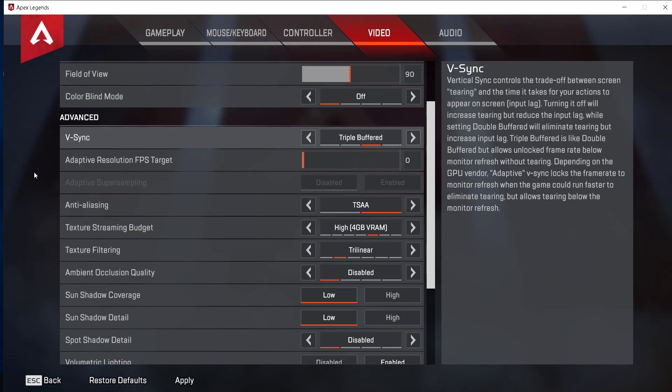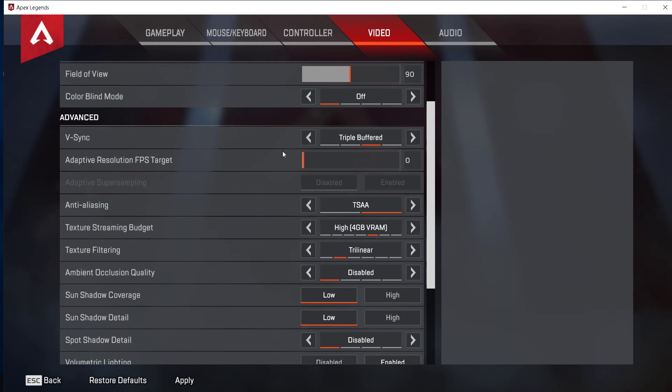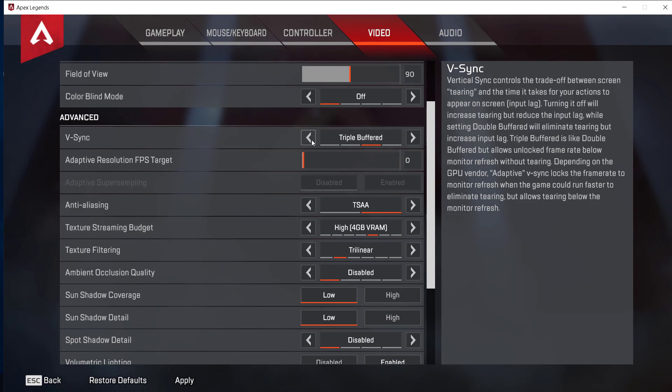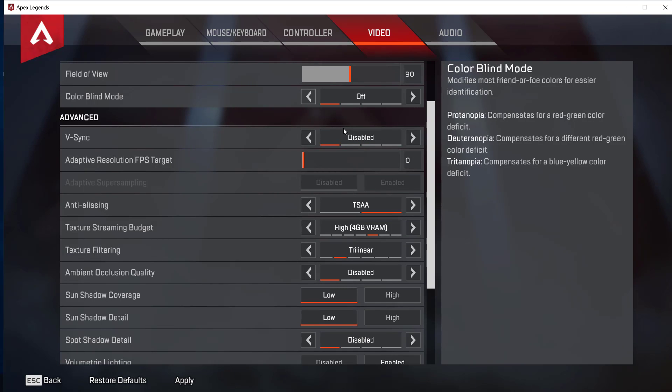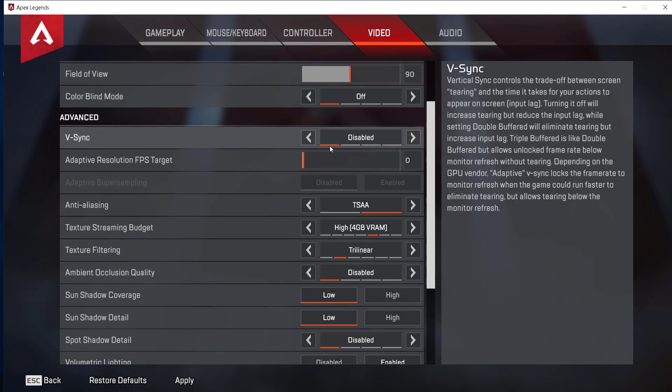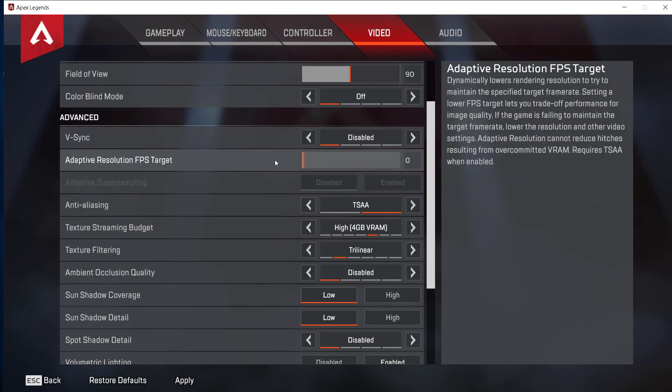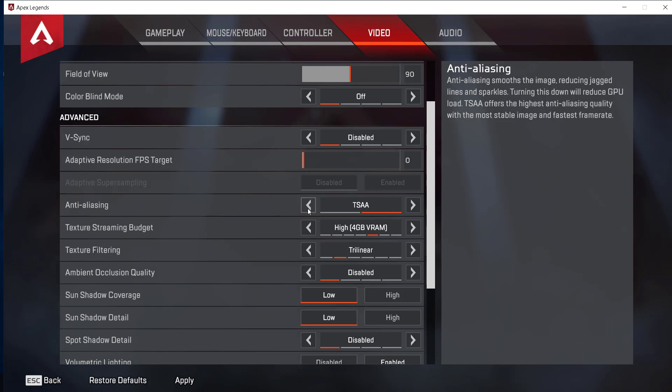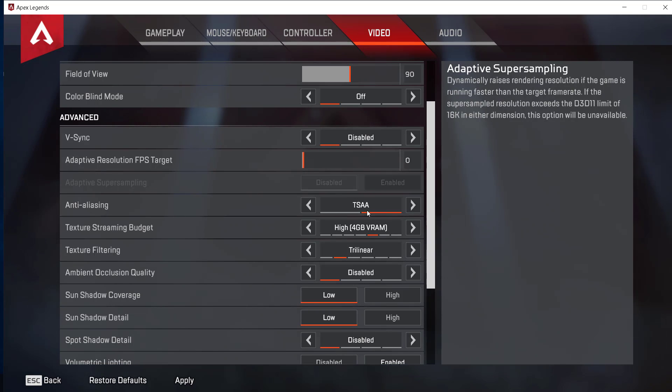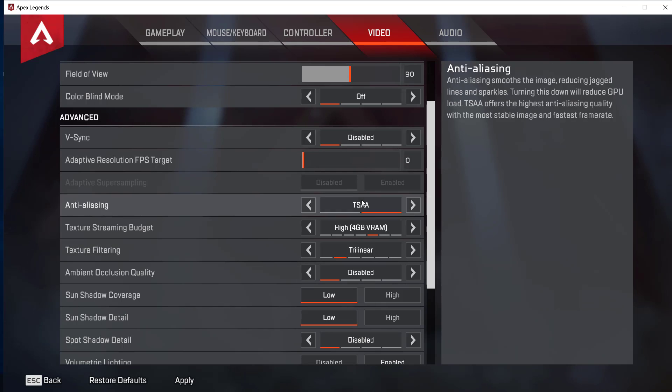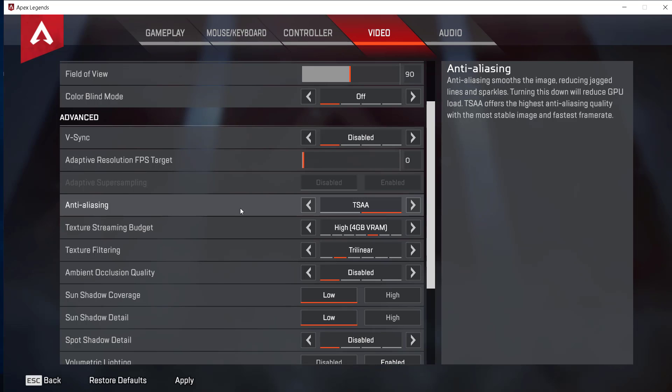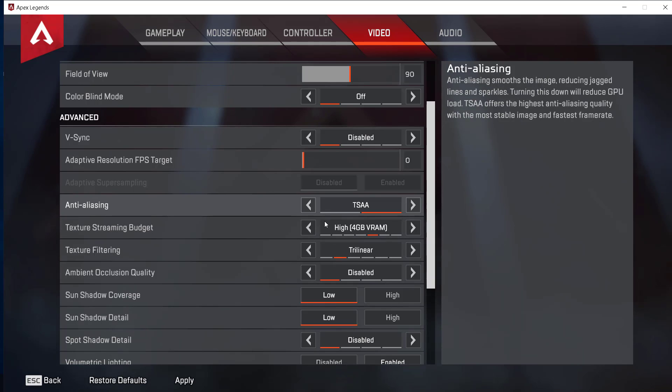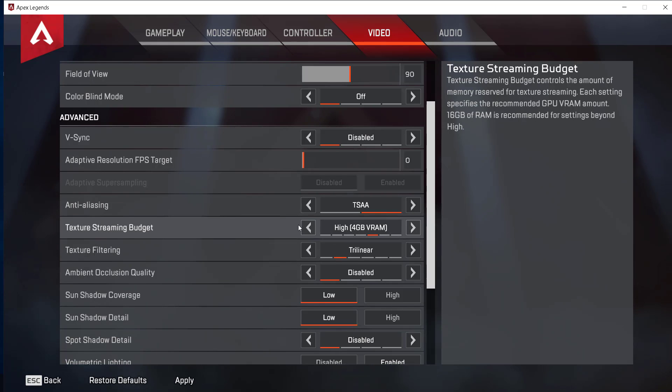Basically what you want to do is just disable VSync, and this should add a lot of FPS. Put anti-aliasing to TSAA. Try and disable it, but wait for the end of this tutorial and then see if disabling it gets you any more FPS. If it doesn't, then just leave it to TSAA.